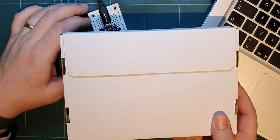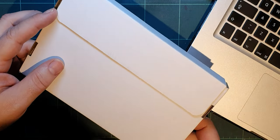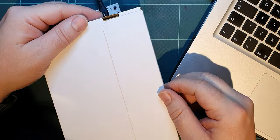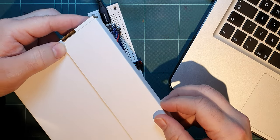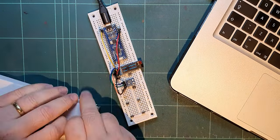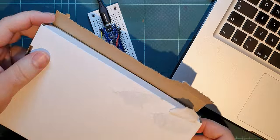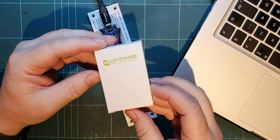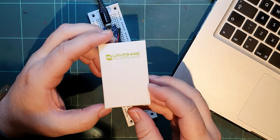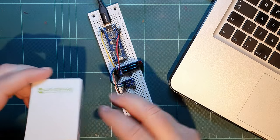Pimoroni? Waveshare? I don't know, right. We've got a new RP2040 device. Hey, oh, this time I get it in a little box. The other one didn't come in a box, it just came in a baggie.